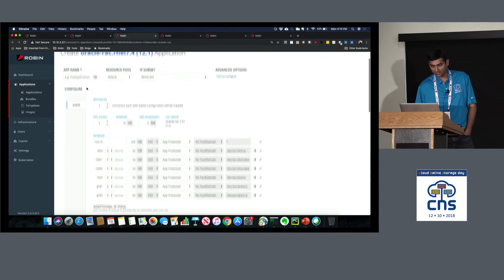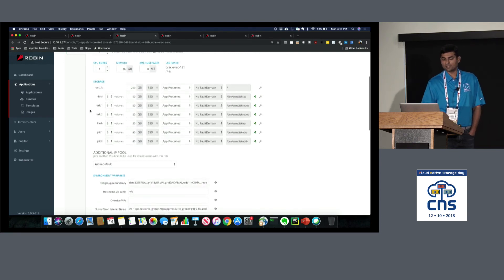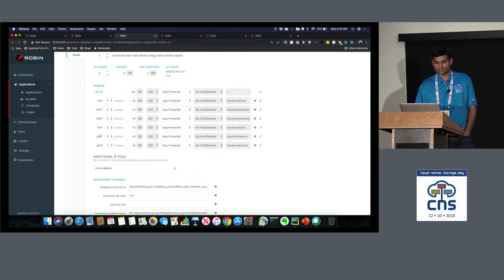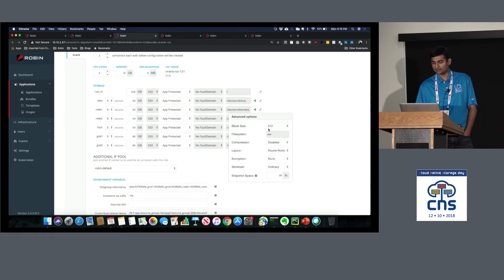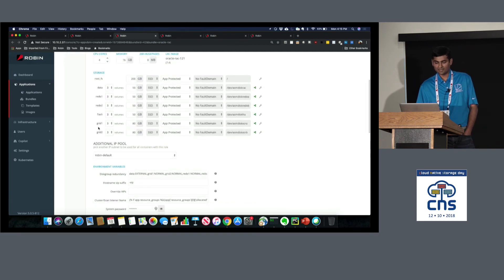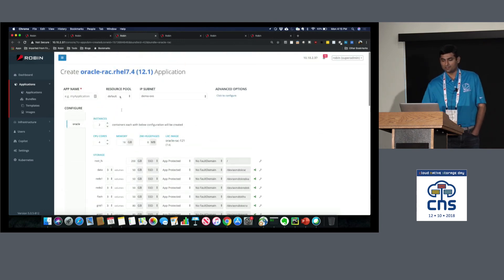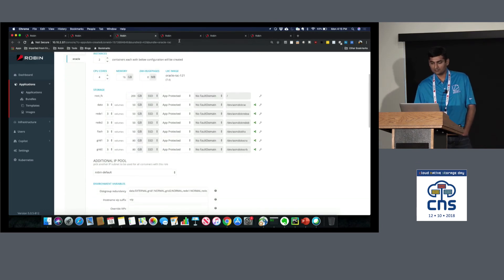For Oracle, you have different volume types like grid volumes and redo volumes. The volumes are shared volumes — that's a requirement from Oracle. The file system is set to raw, meaning no ext4 or other file system is placed on the volume, since Oracle ASM manages it. For grid volumes you can also choose anti-affinity rules.